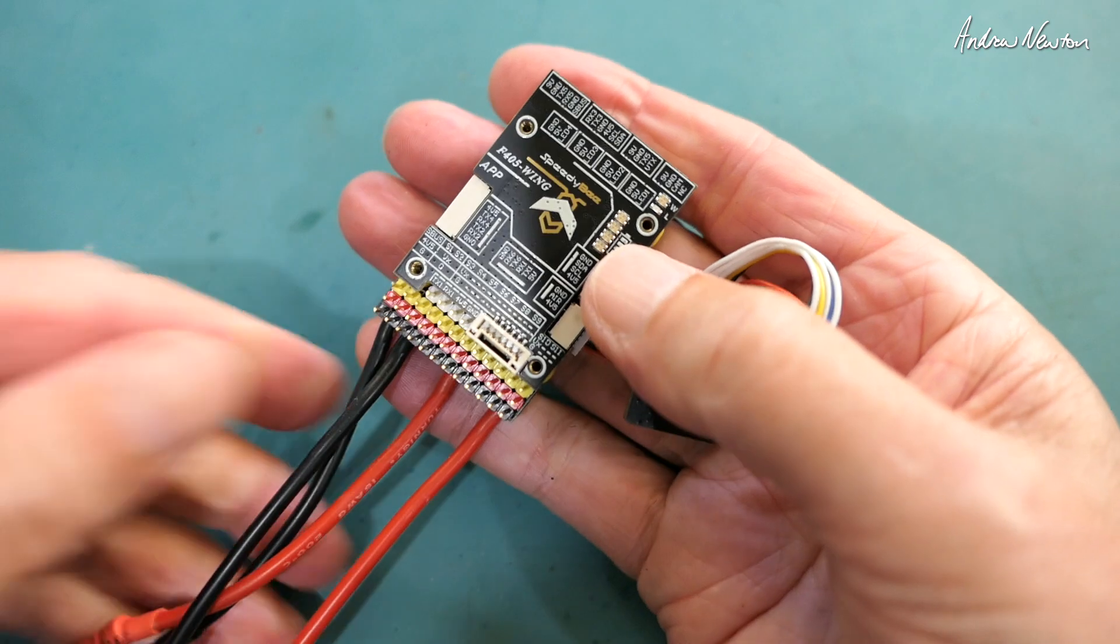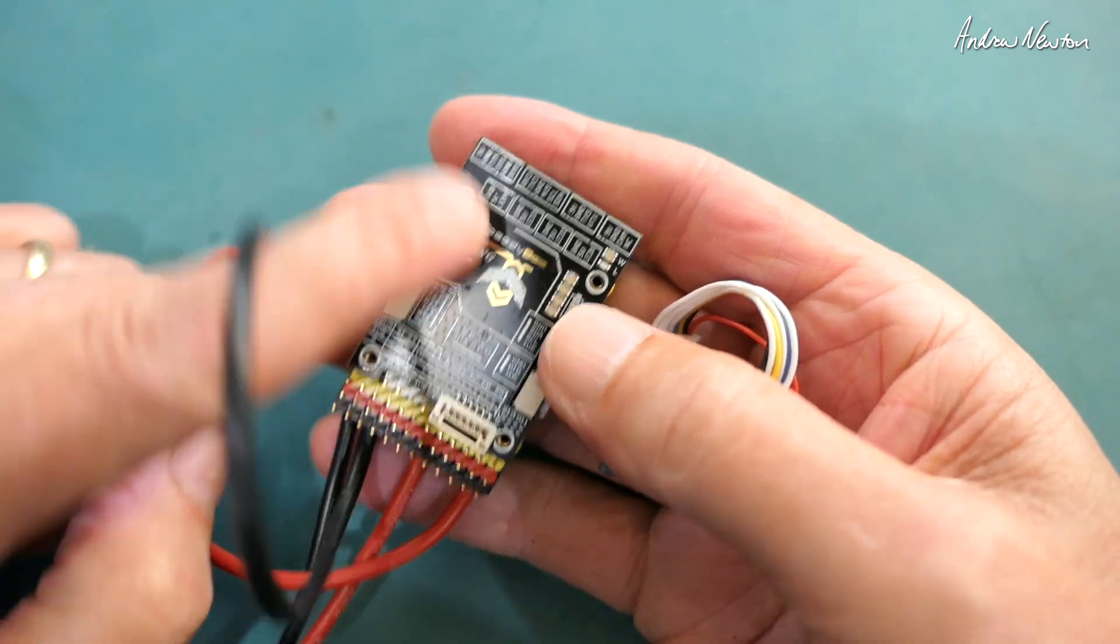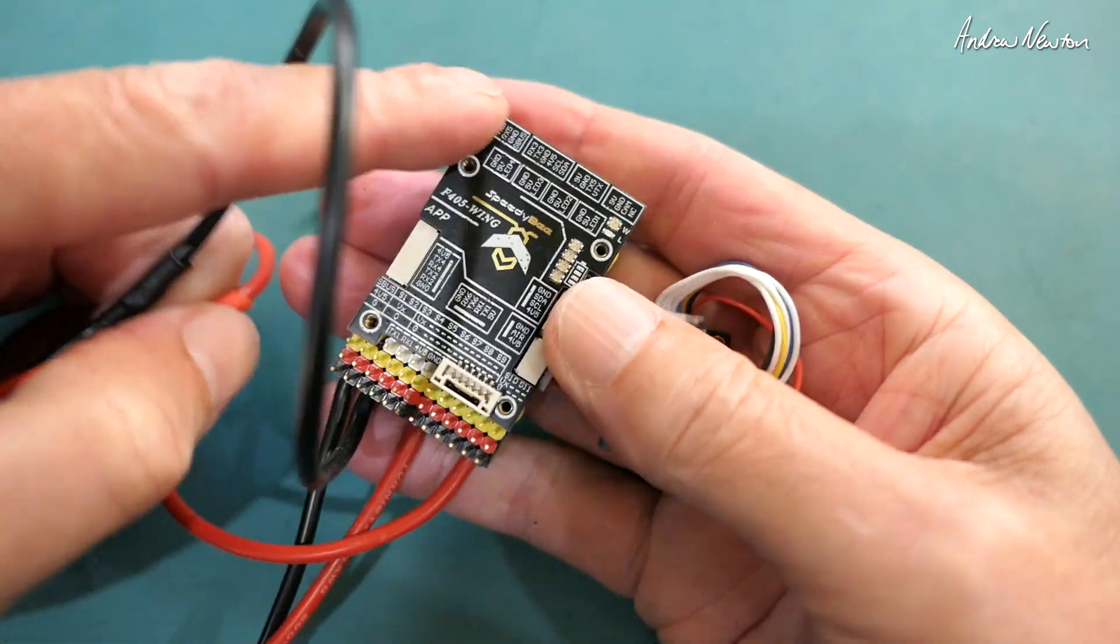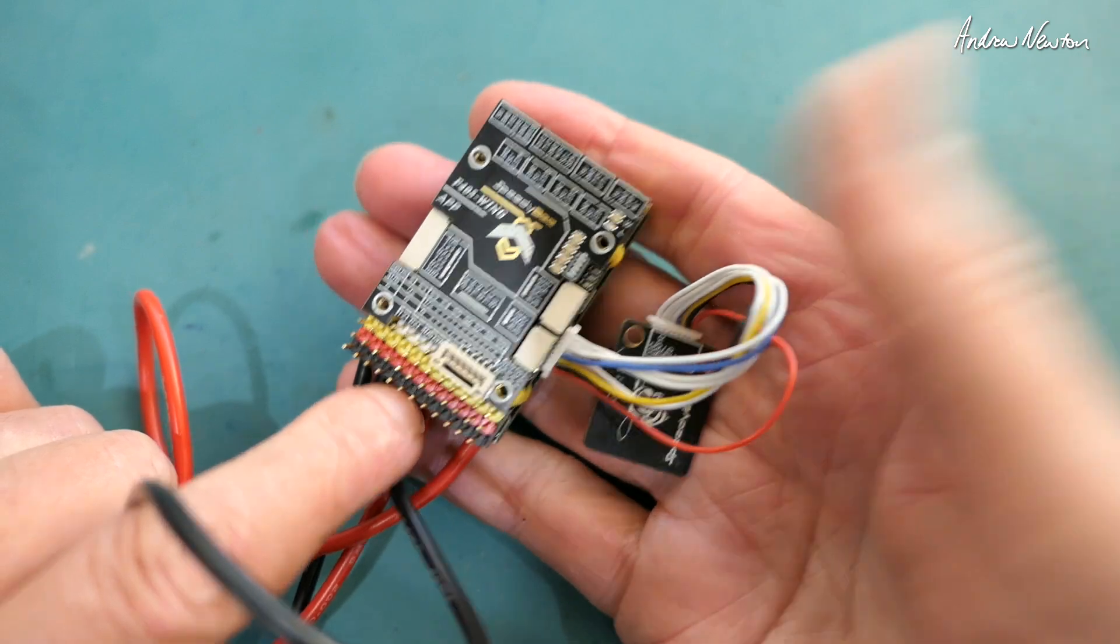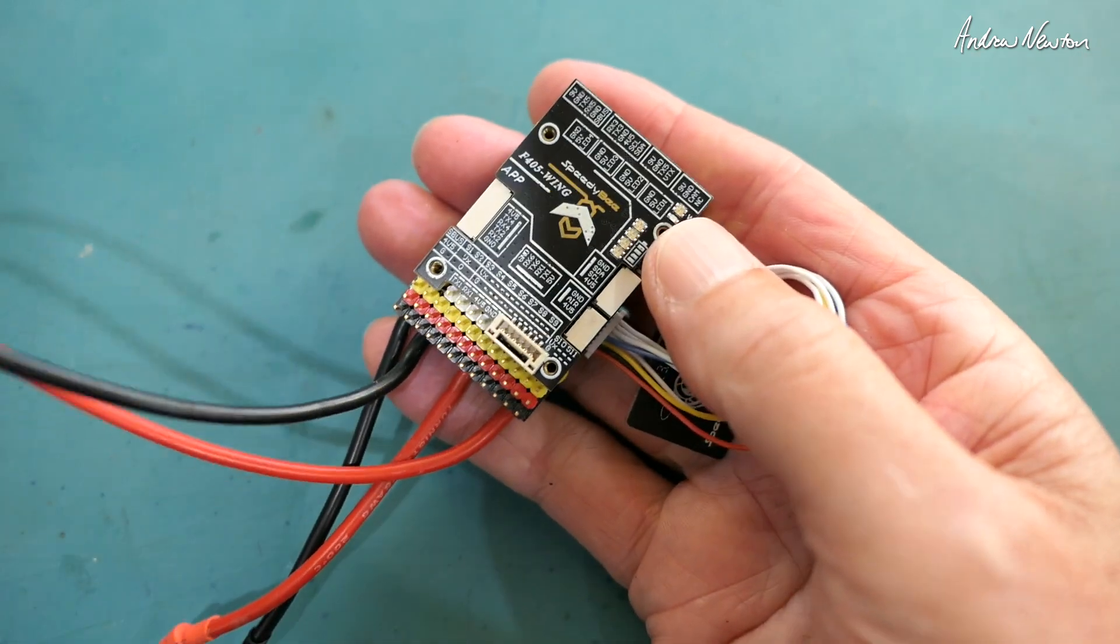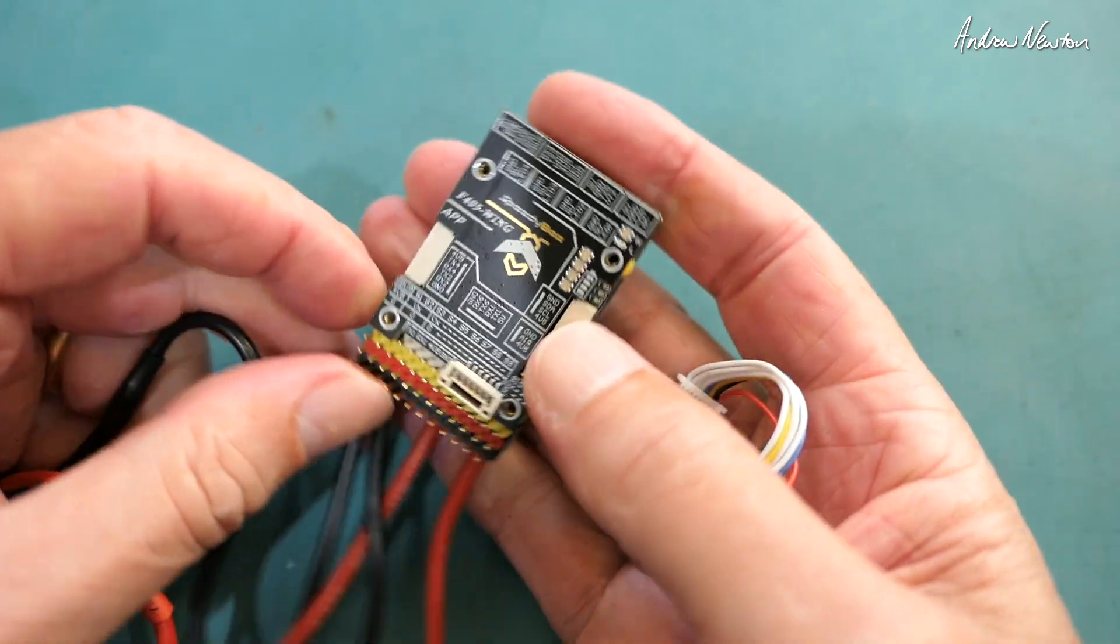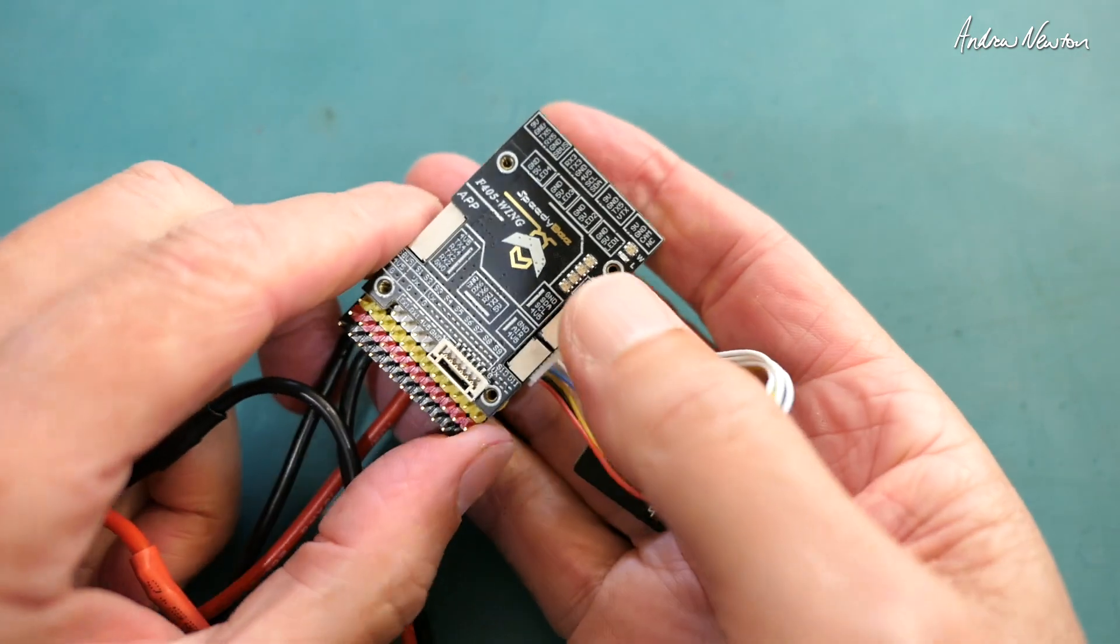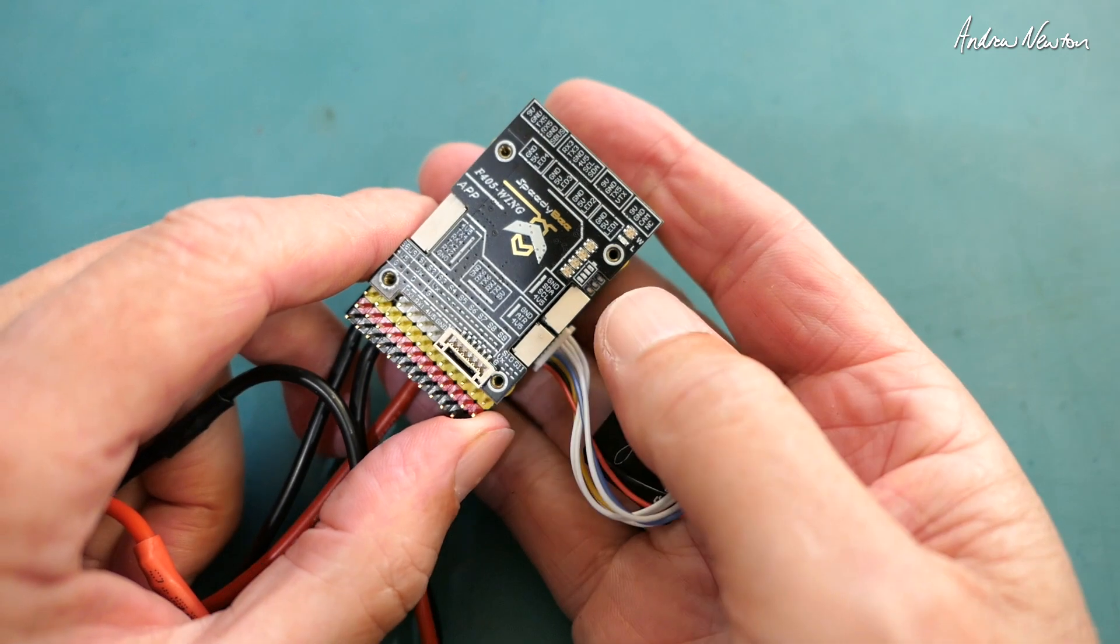So that's about it. I hope that helps to clear up the confusion about where to plug things into the SpeedyBee board and flight control boards generally. I hope you have a good FPV experience, happy flying and see you in the next video.